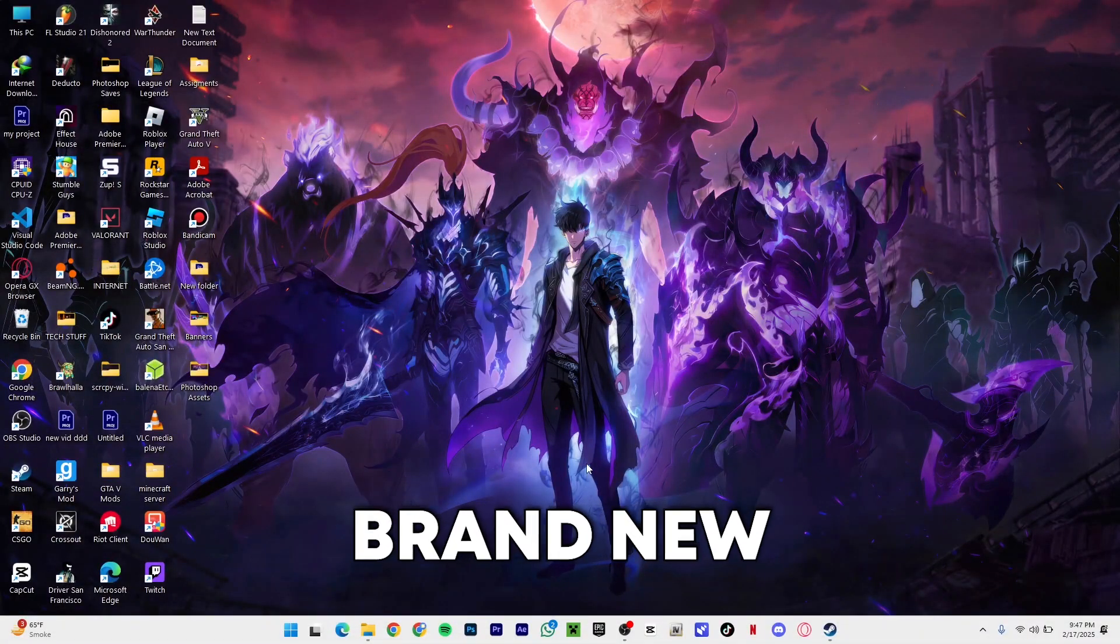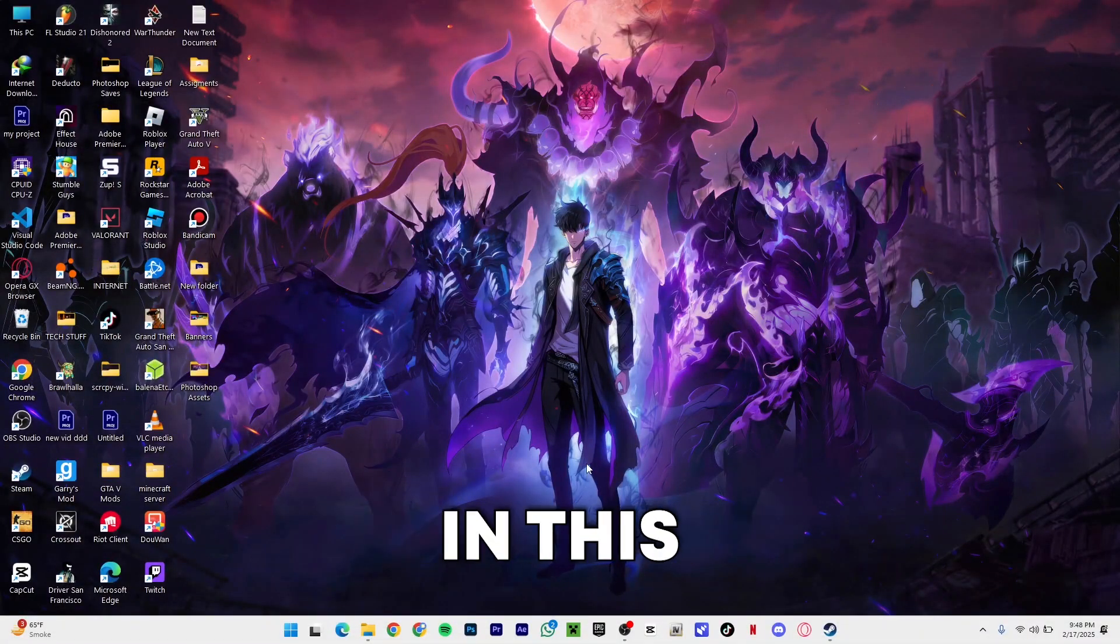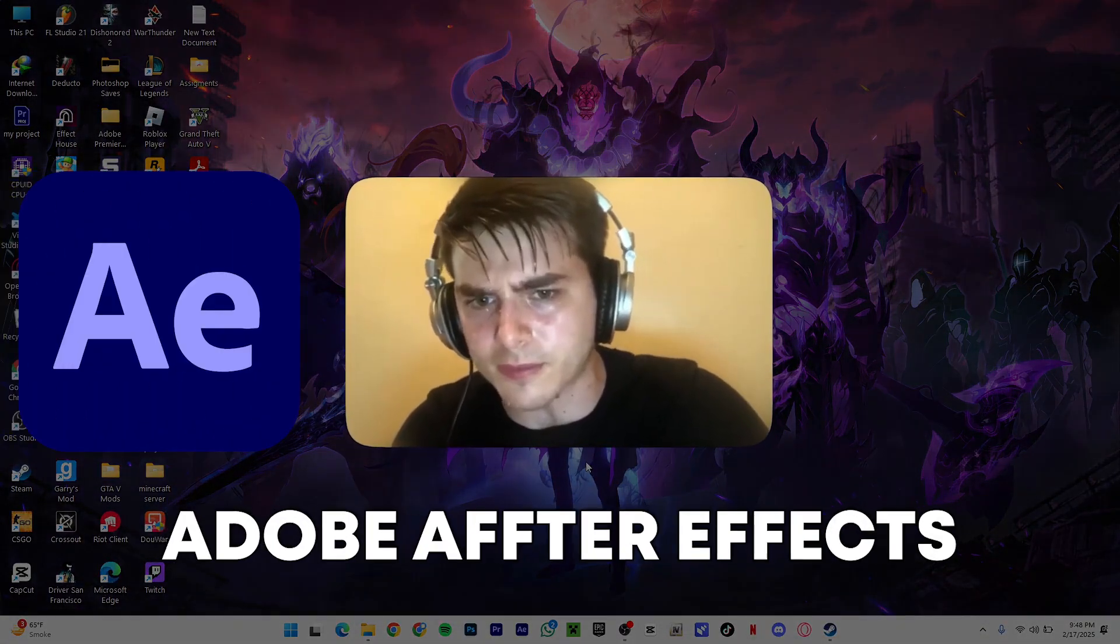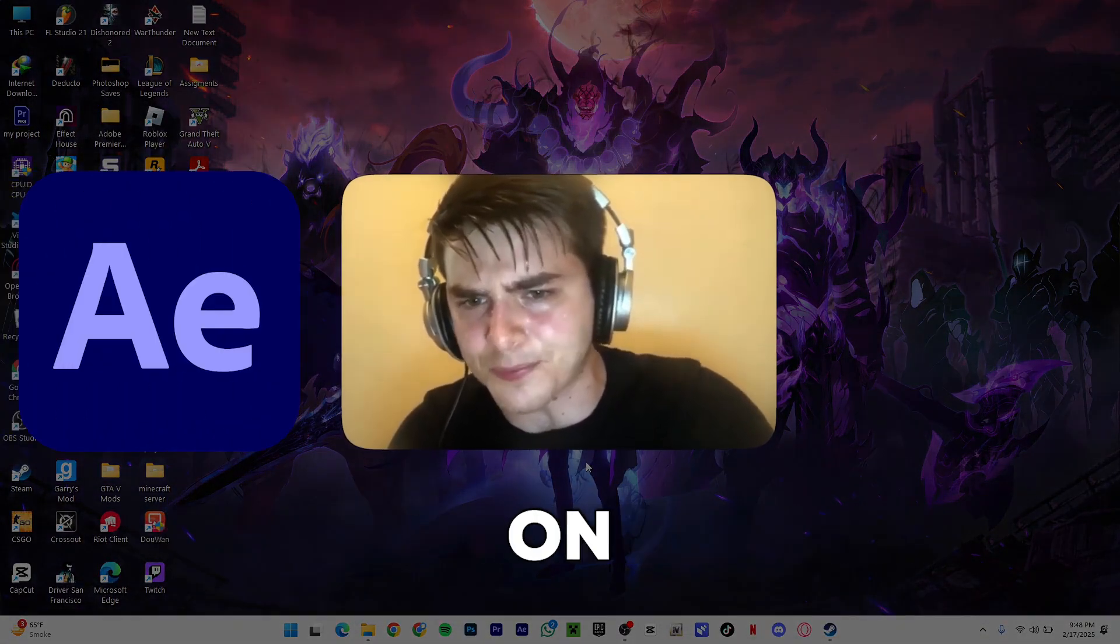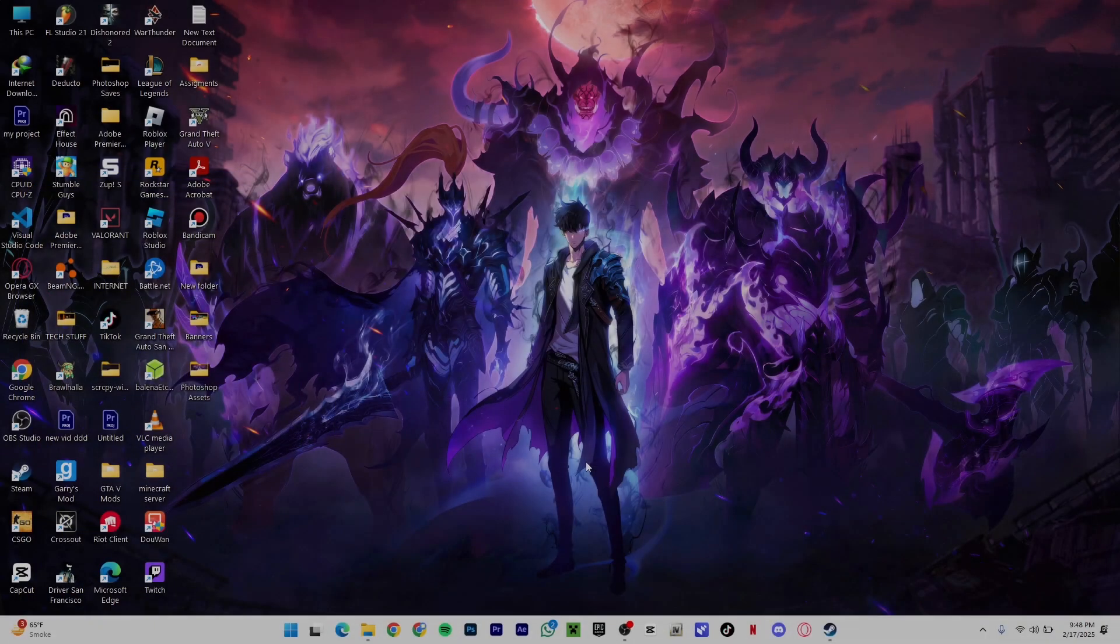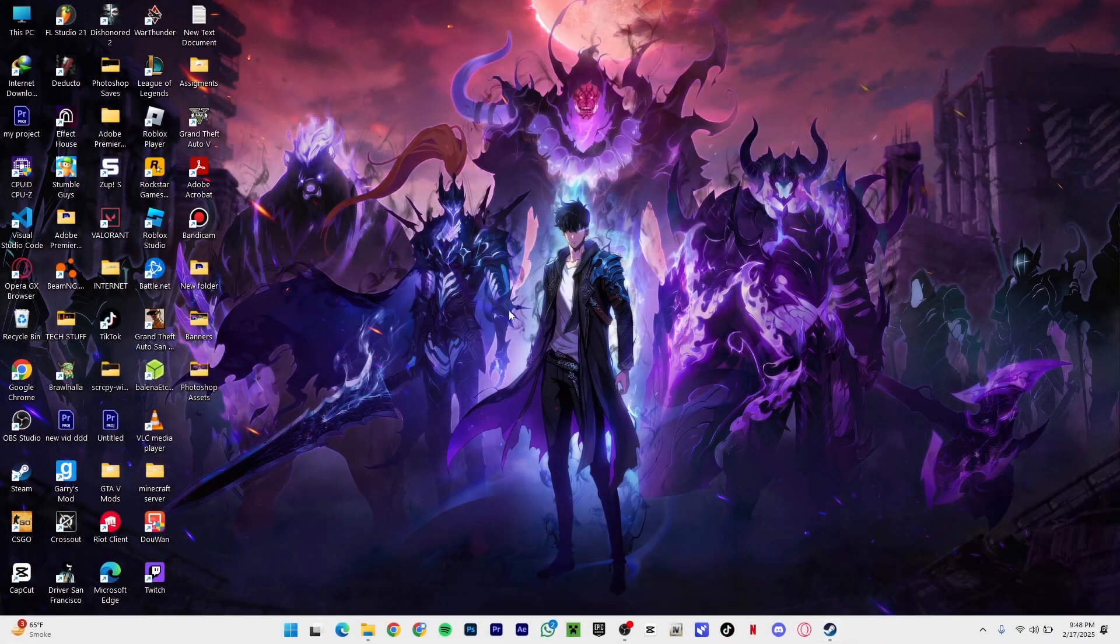Hey yo what's going on guys, back with another video. In this video I'm going to be testing out Adobe After Effects on Intel Iris XC graphics. First of all, I'm going to show you my specs.